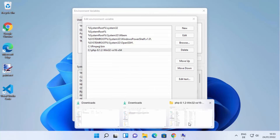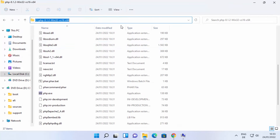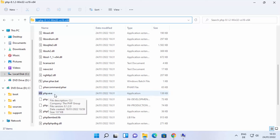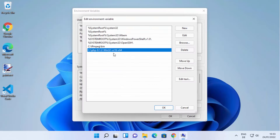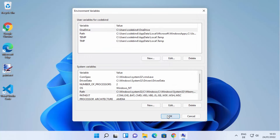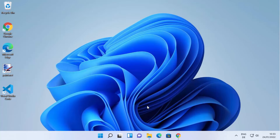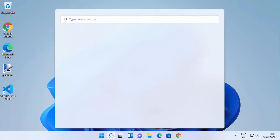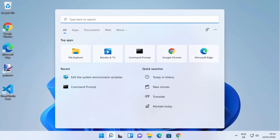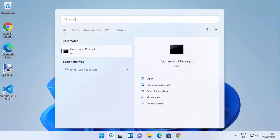Here you need to click on Environment Variables, then select the Path environment variable under System Variables. Just double-click on the Path environment variable, then create a new entry and paste the path of your PHP folder where your php.exe file is located. Then click OK, click OK once again, and then click OK once more.